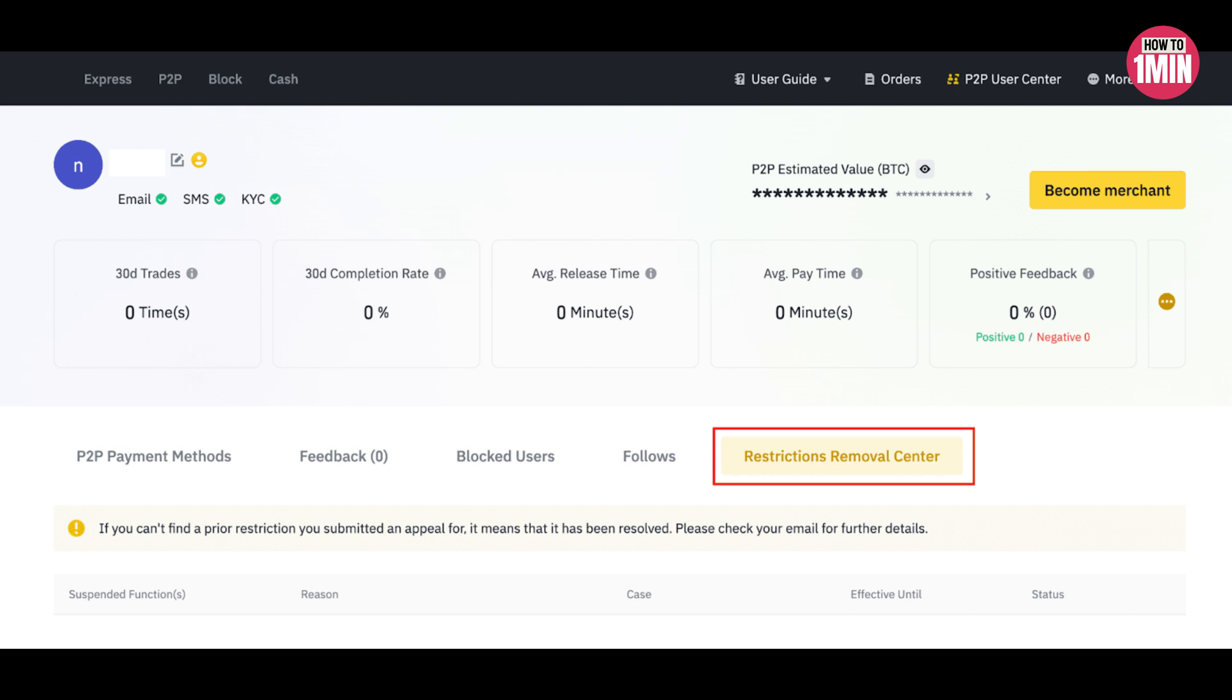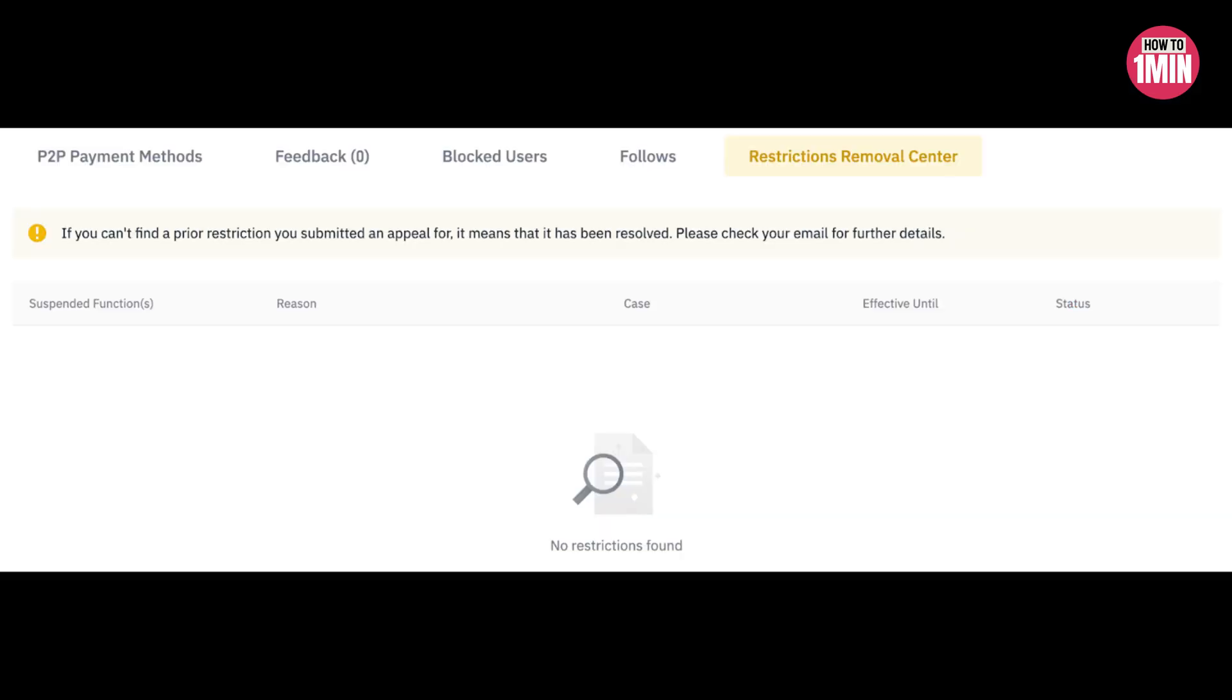To see your ongoing suspension, if there is no suspension it will show no restriction, and if it is restricted the system will show suspended functions.